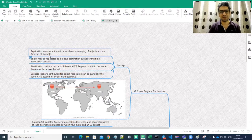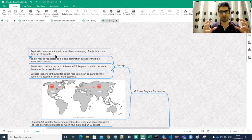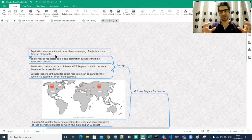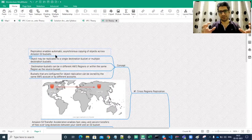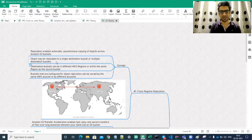We are applying the same replication logic to S3 buckets. S3 is a storage service, and replication enables automatic asynchronous copying of objects across Amazon S3 buckets. If there is replication enabled between two buckets — say bucket A and bucket B — whatever data we push into bucket A would be copied to bucket B. Objects may be replicated to a single destination bucket or multiple destination buckets.